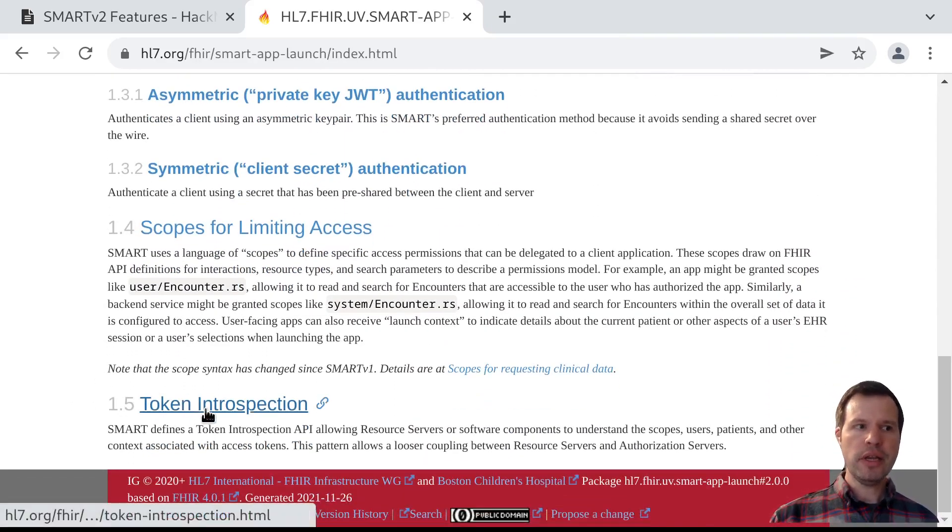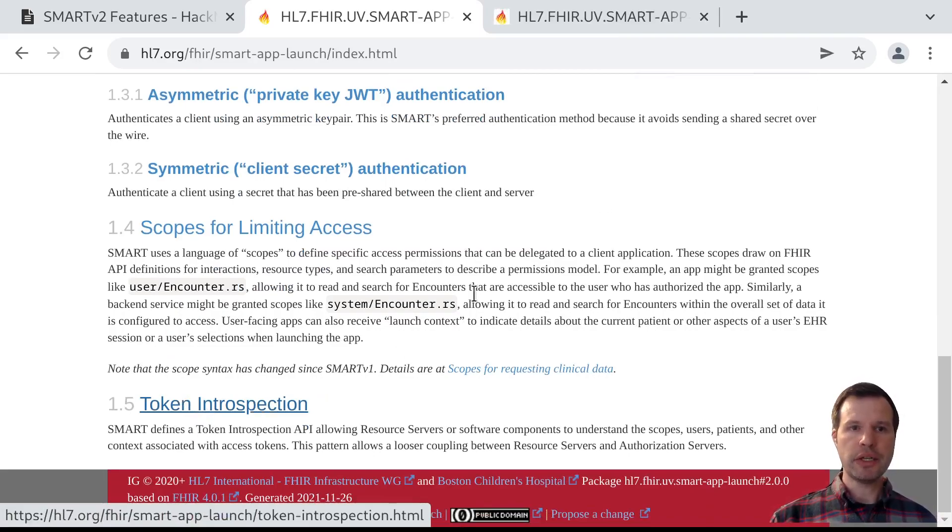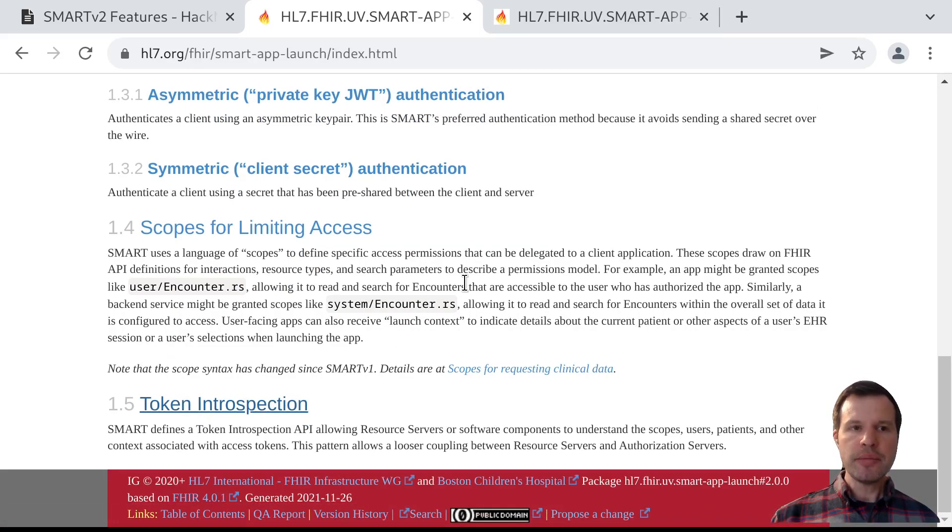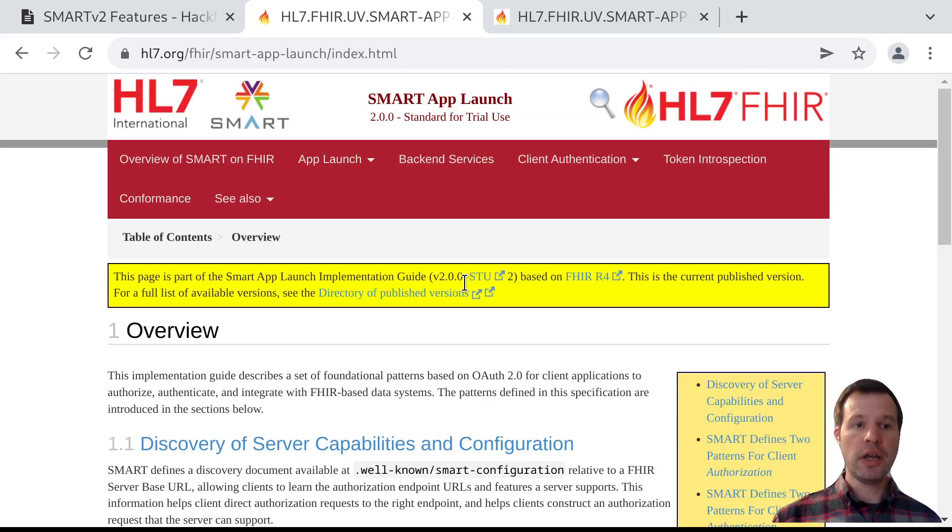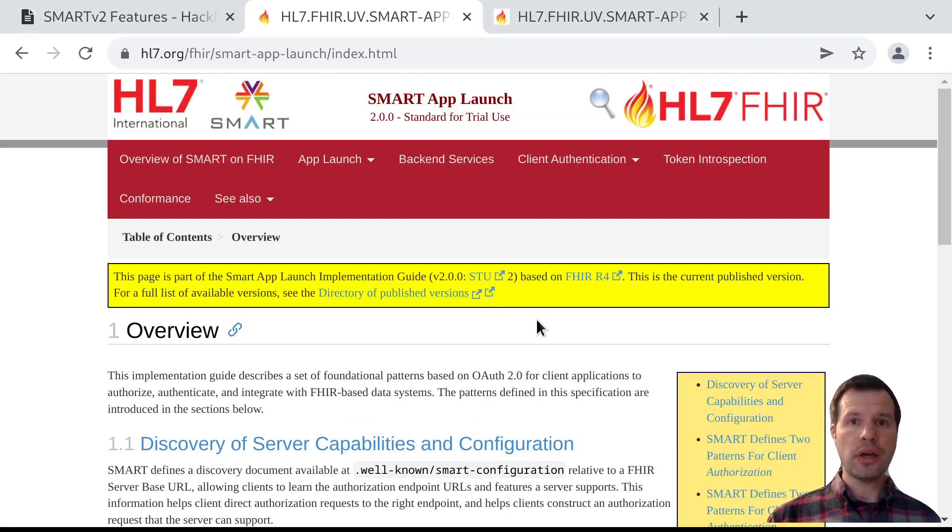At the bottom here, there's a link to this section on token introspection, which describes an API that servers can use to look inside of an access token and understand what it's all about.